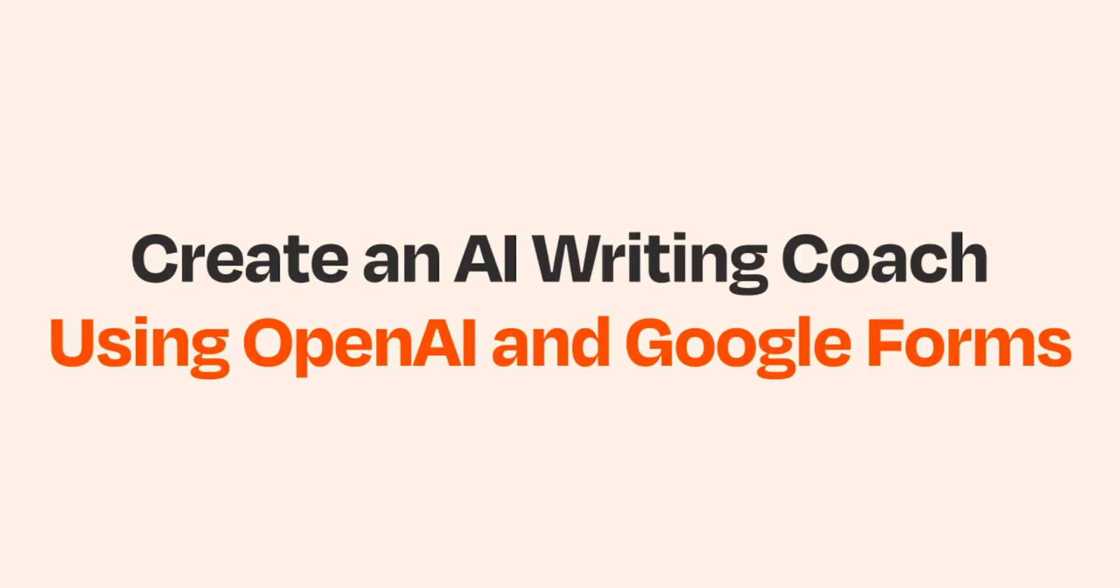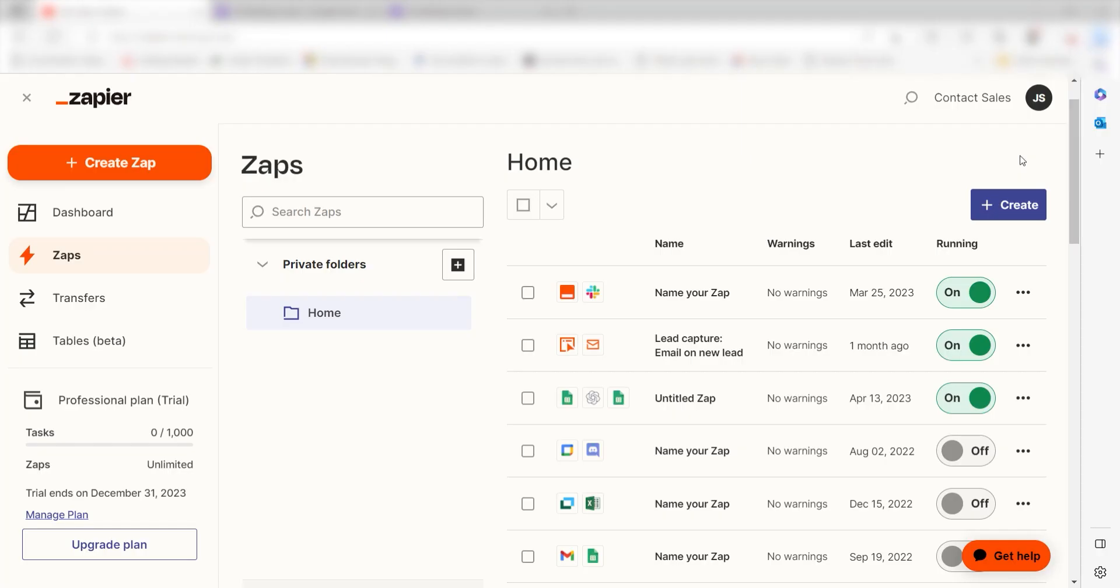What I want to do today is create an AI writing coach using Google Forms and OpenAI, so that whenever a new form is filled out in our Google Forms app, OpenAI will create a prompt assisting us in our writing. The prompt we create will then be stored in Notion.